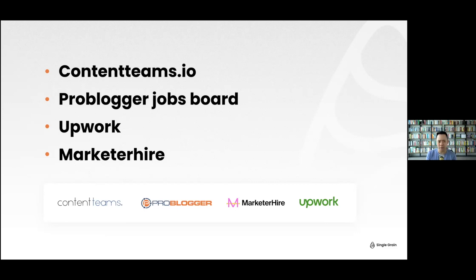Upwork is tried and true — it used to be Elance. You can use it for short-form video editors and a lot of different stuff. A lot of agencies have their strategists based in the United States with workers offshore. Your designers, creatives, and short-form video editors can be offshore while strategists are onshore. Marketer Hire helps you find the top 2 to 3% of senior marketers.